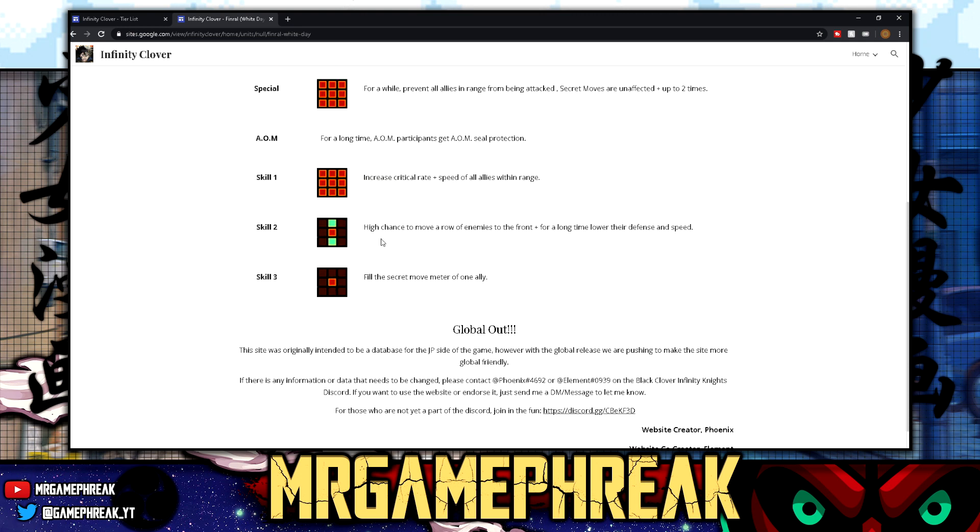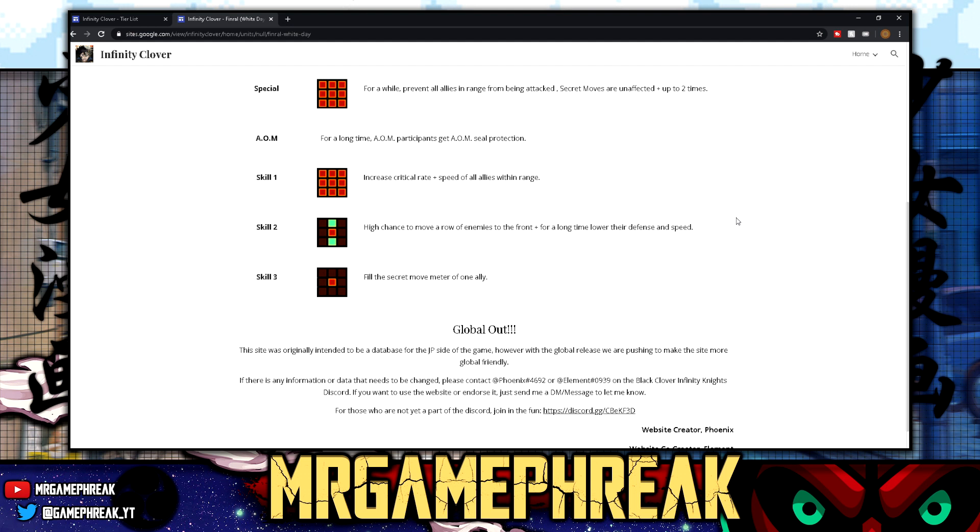Skill two: high chance to move a row of enemies to the front. For a long time, lower their defense and speed. Oh god, I need to... what's going on? I'm losing my mind. This guy is crazy. So you're telling me I got an arcane art, skill one, skill two, and they're useful? What? Come on man, you're too good bro.